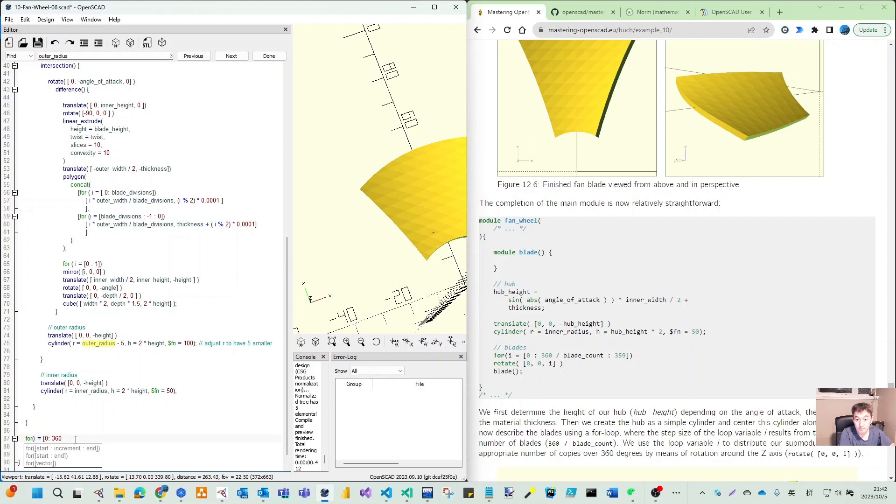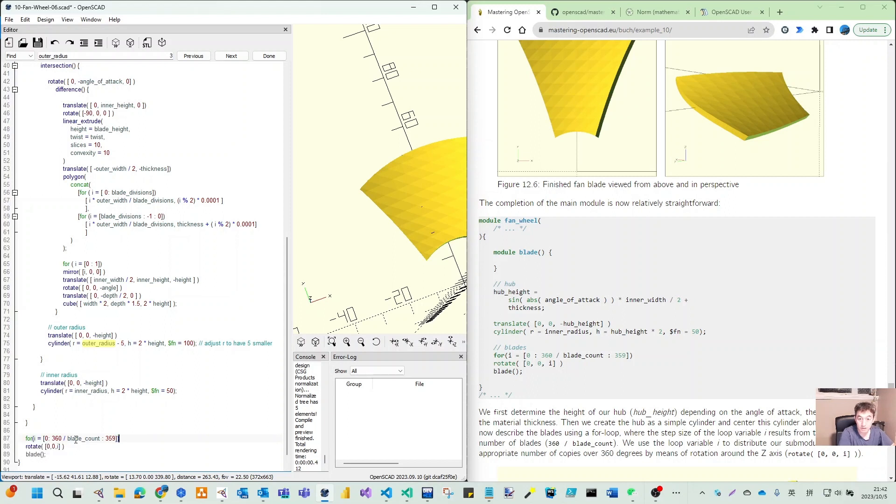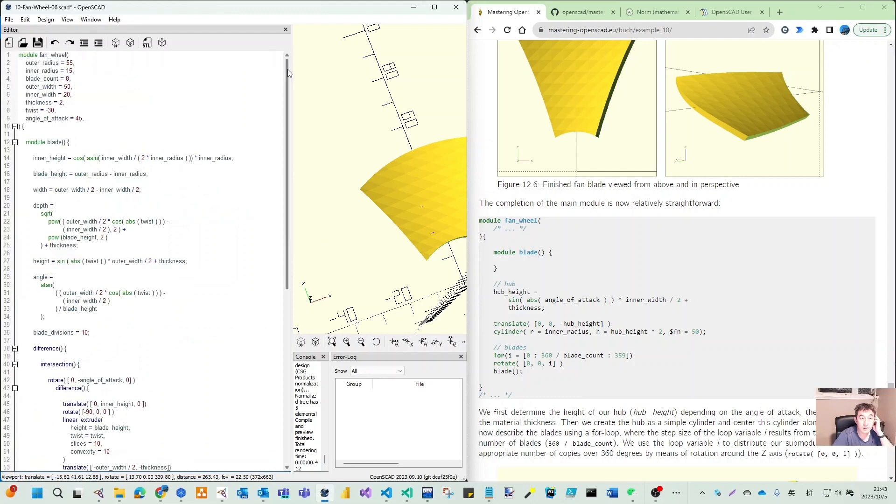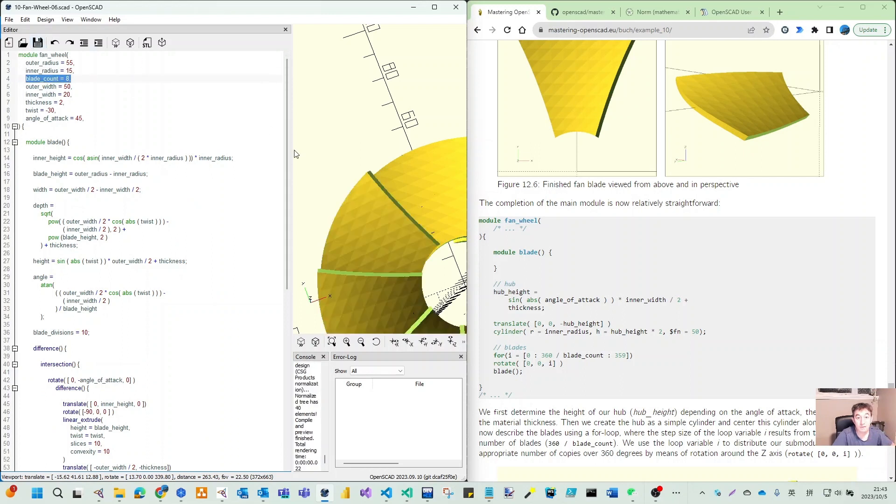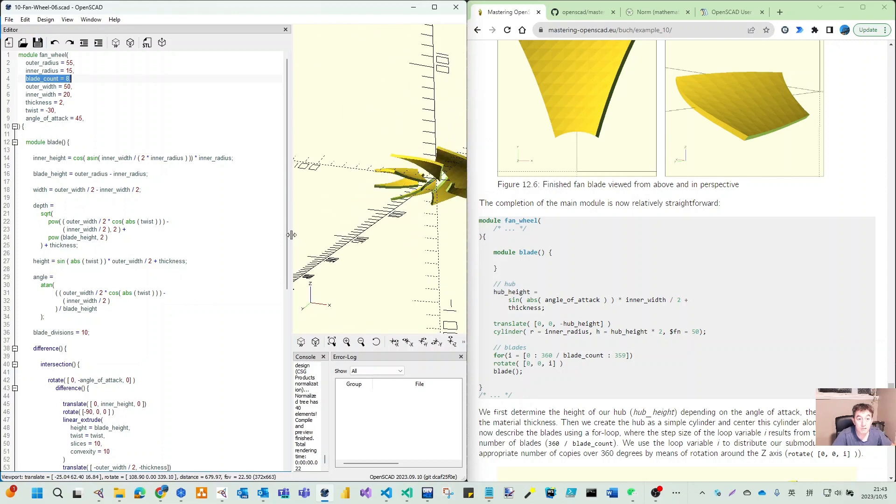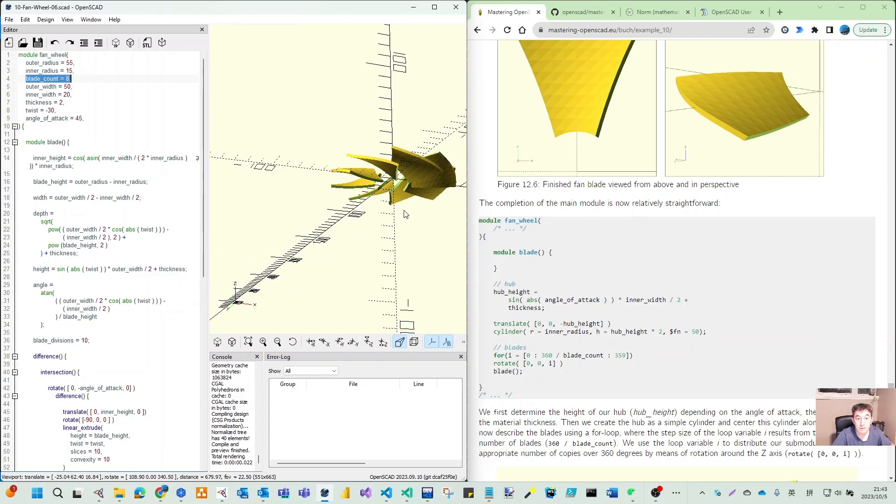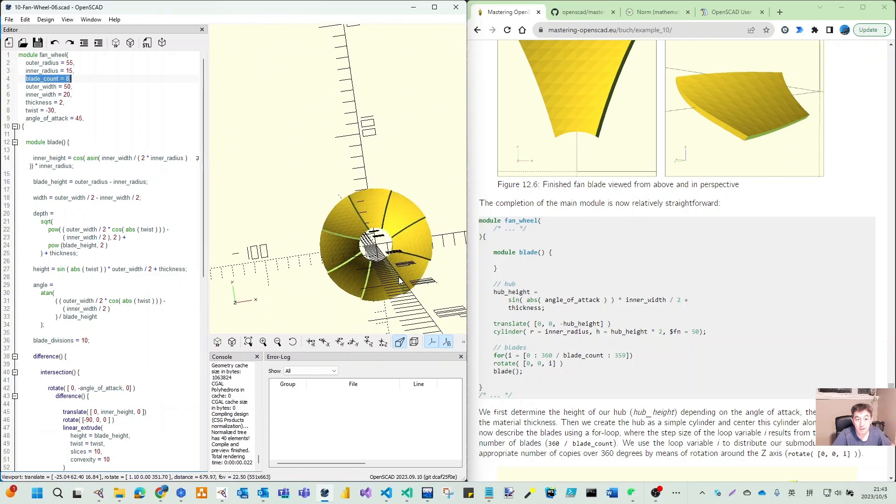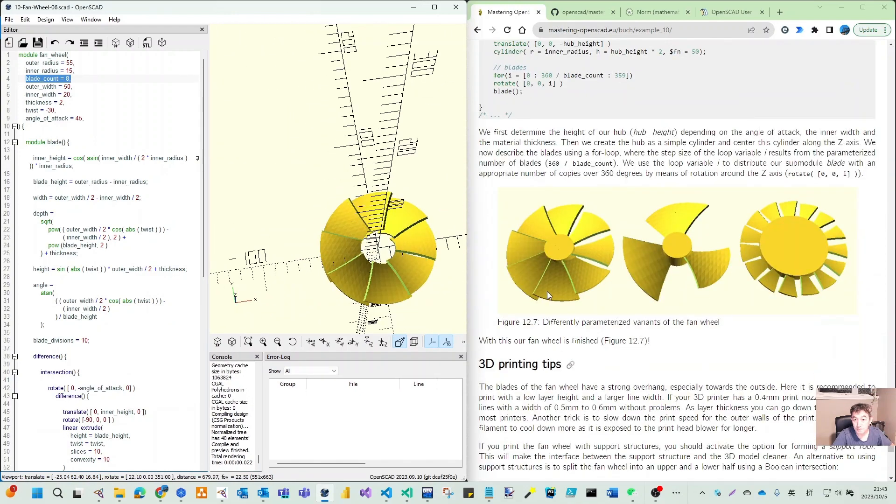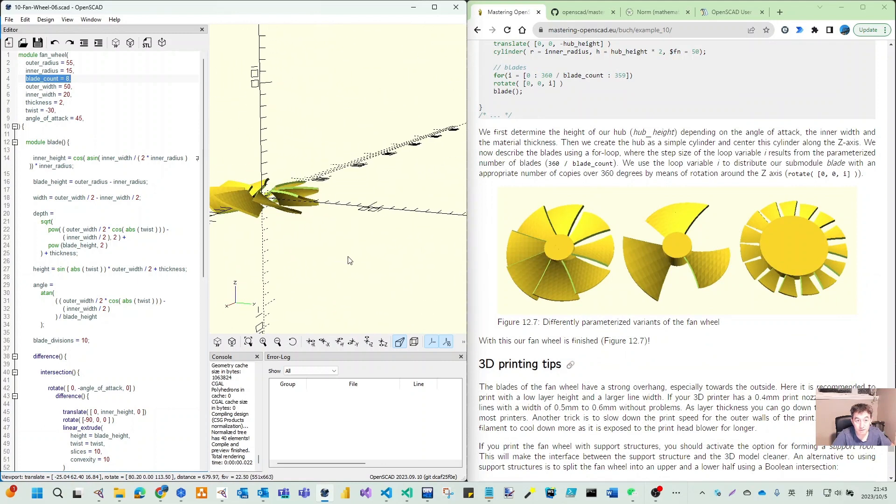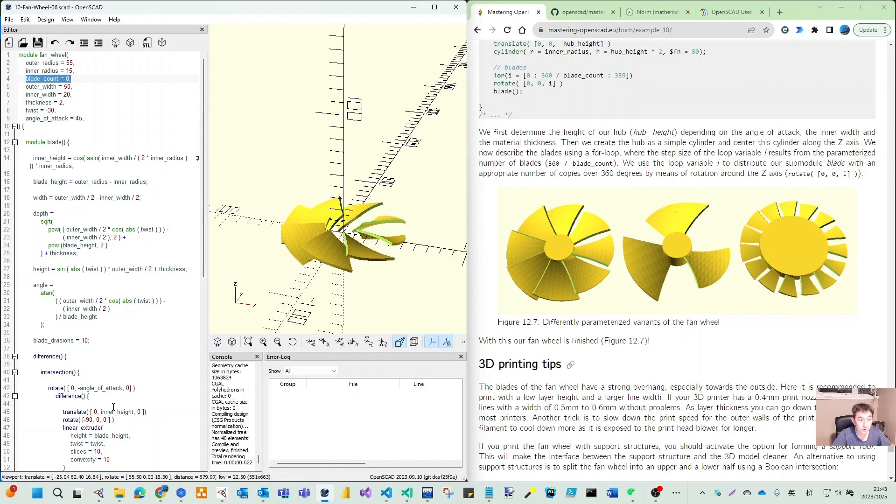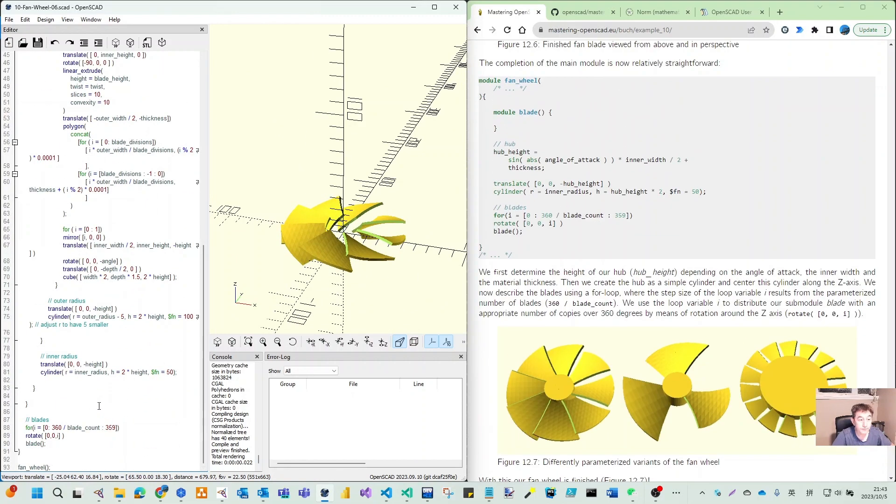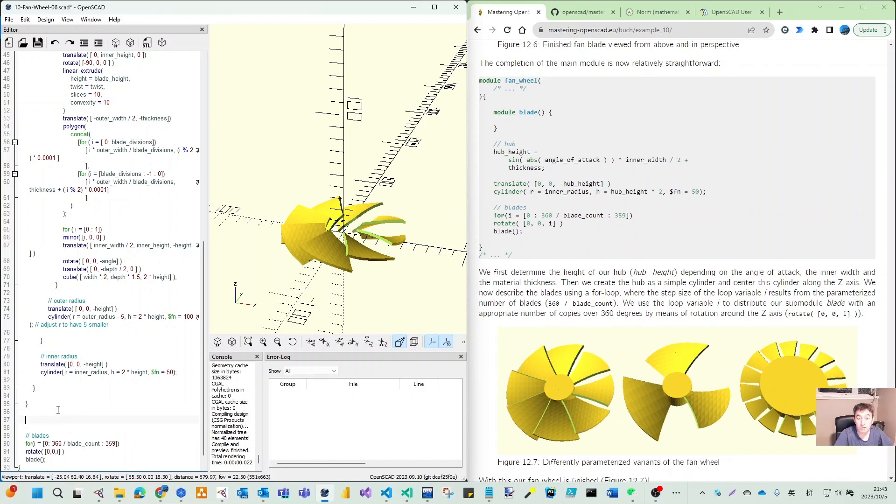For I equal to zero, 360 divided by blade_count. We need blade_count - two, three, five, nine - now it's blade. It's eight. Now we have this eight count and they are not touching each other. On this direction you can see they are perfectly combined.